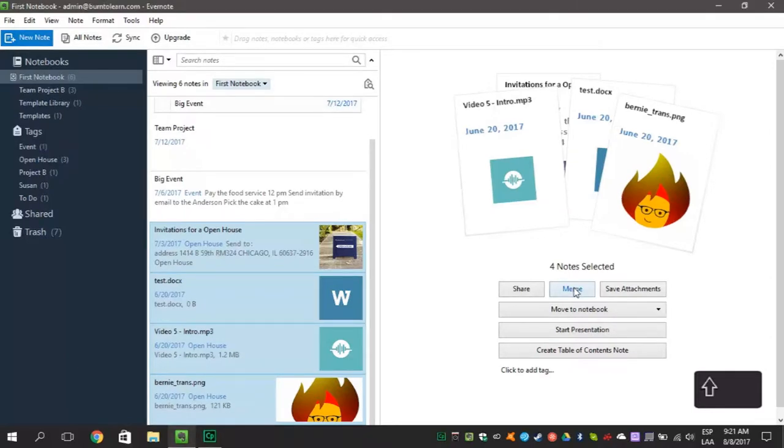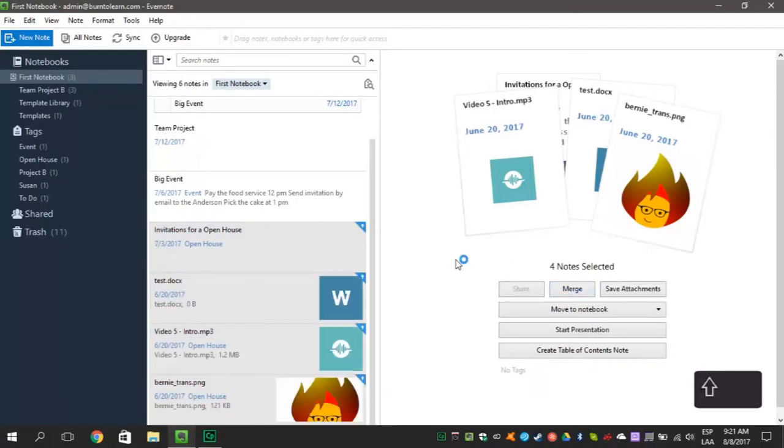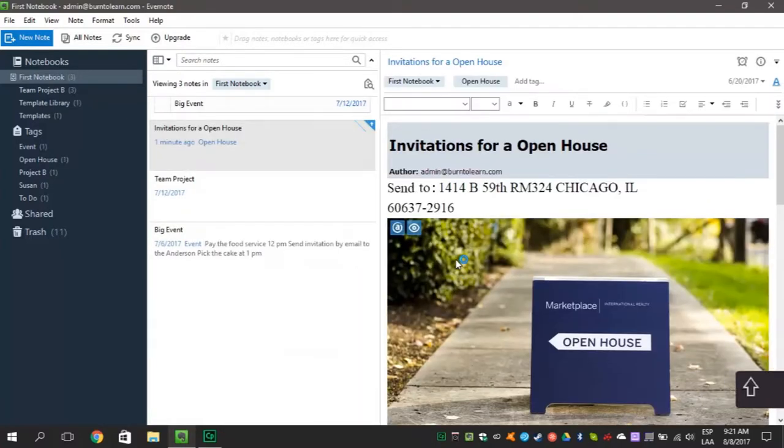Select the merge option and click on it. They will all get the title of the first note you picked.